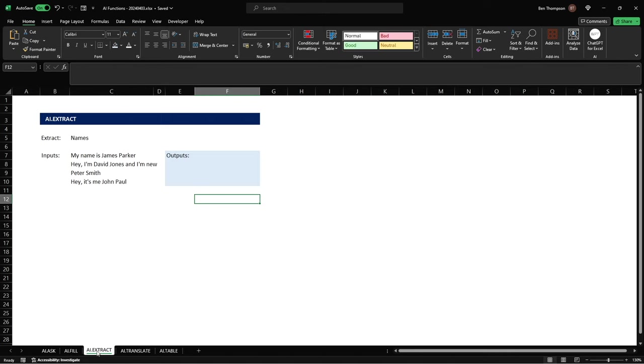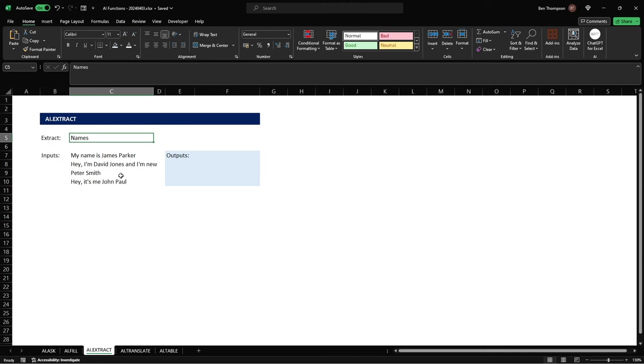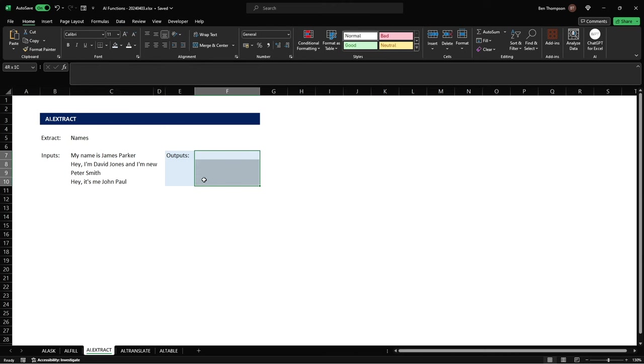The third option or formula we're going to look at is extract so this is particularly useful in the exact scenario that we've got here where we've got a list of four strings of text of which a name is captured within each string and what we want to do is simply extract the name as you can see I've mentioned here so that we've got a list of all of our names corresponding in our output section here.